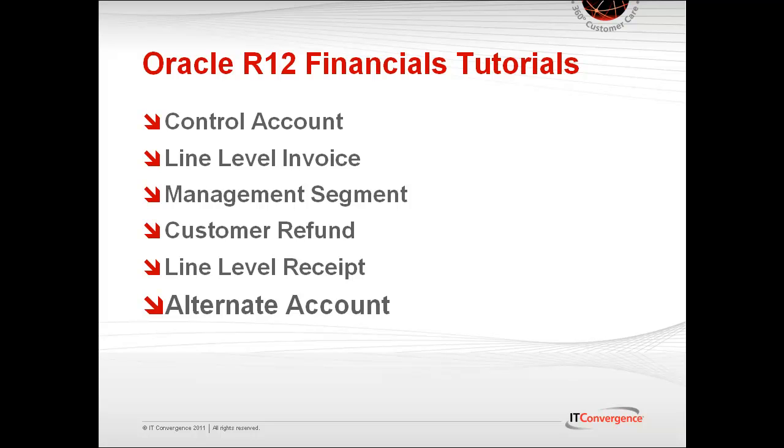This tutorial is part of a series of several videos that dive into Oracle R12's new features. Additional videos can be found on IT Convergence's website as well as on our YouTube channel.